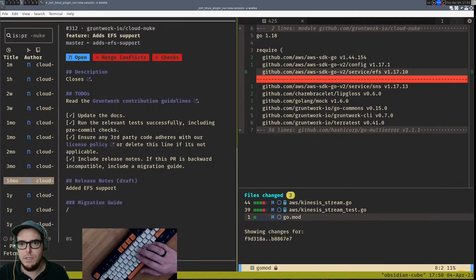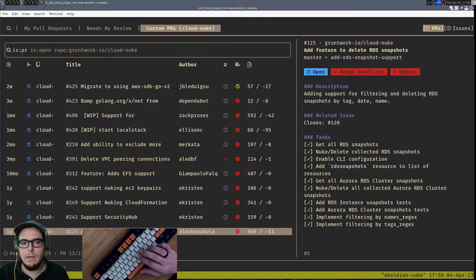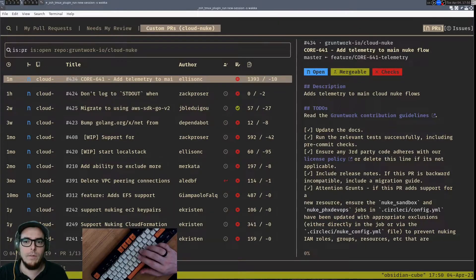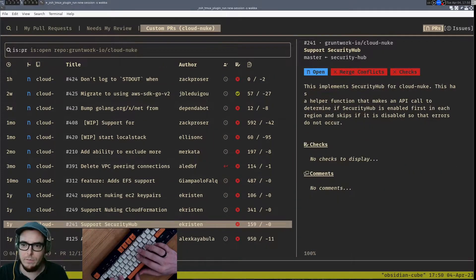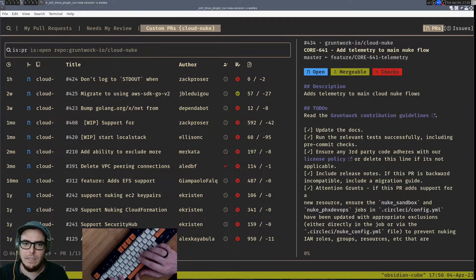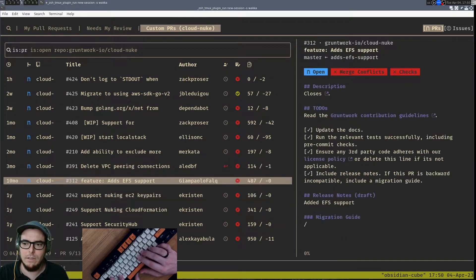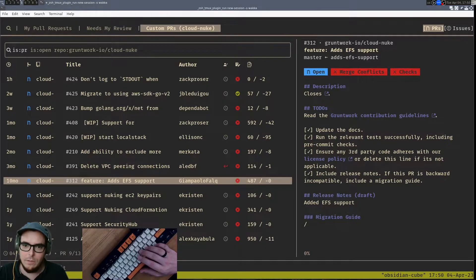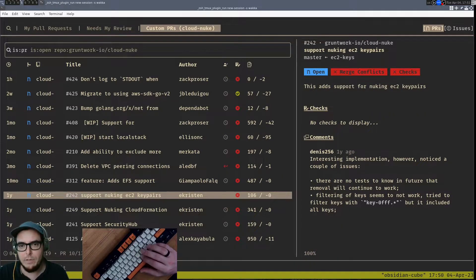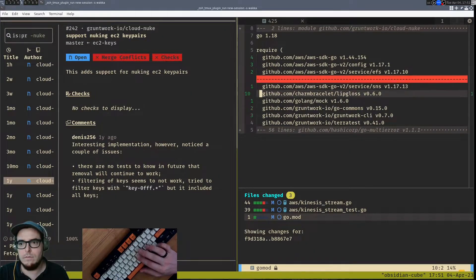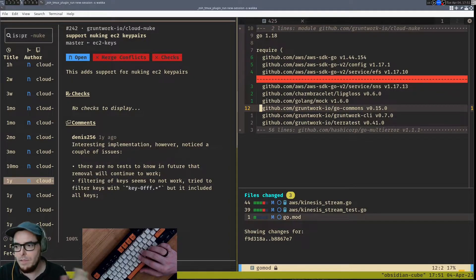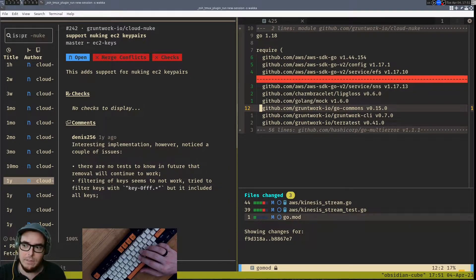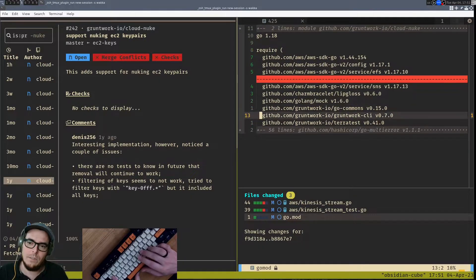So that's also quite handy, but really between these two tools—gh-dash here and then Octo.nvim—you can just about wire up any type of issues or PR workflow that you want, then quickly scan things here, and then either take action from gh-dash or pop open the other buffer and then do a full code review in there and submit it and move on, all without having to touch the GitHub UI. So that's quite nice.